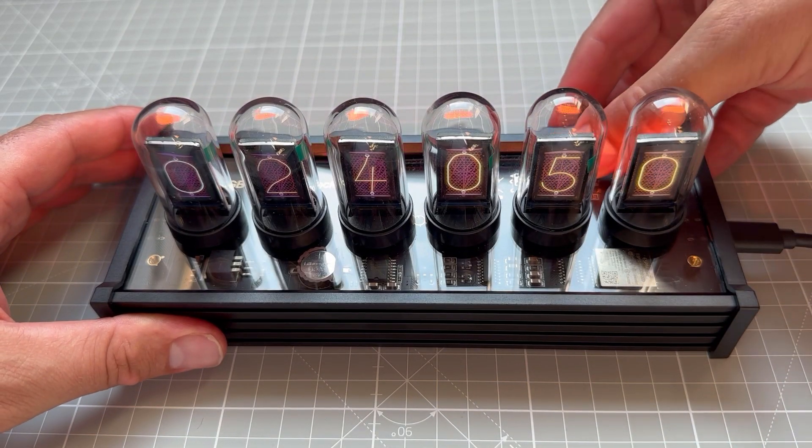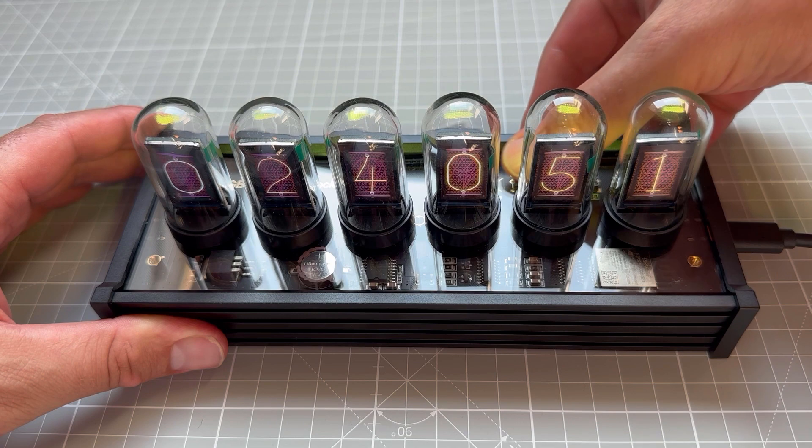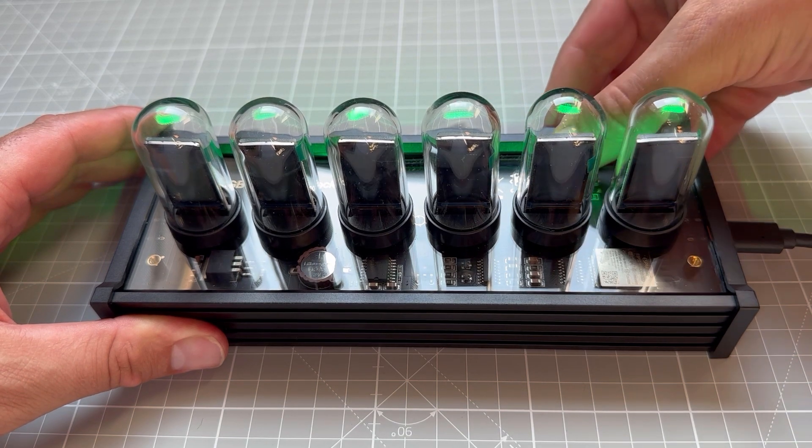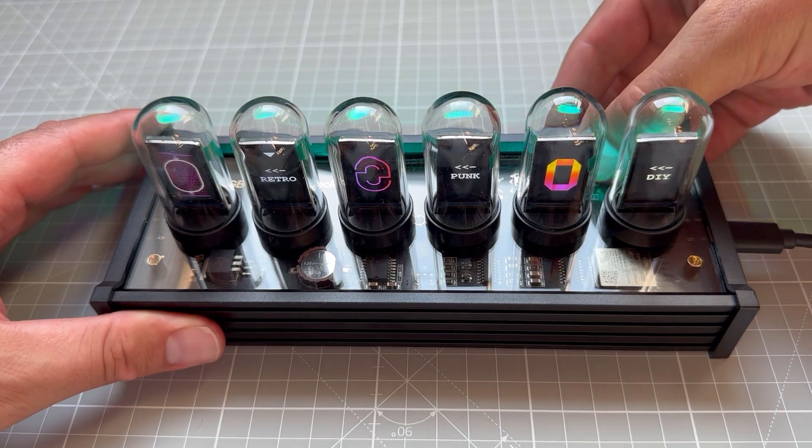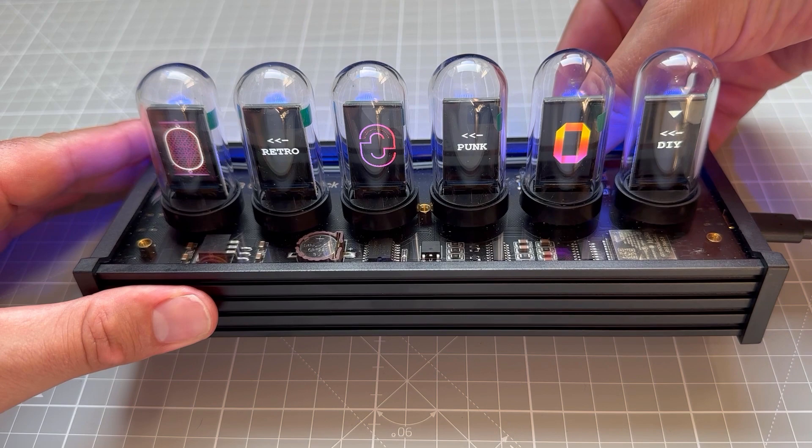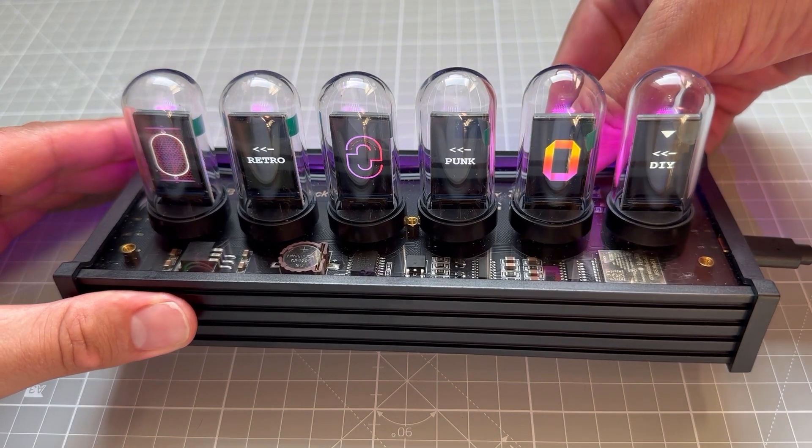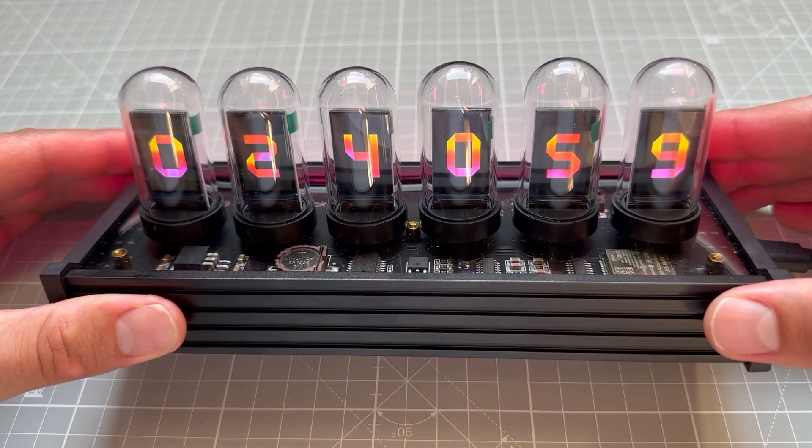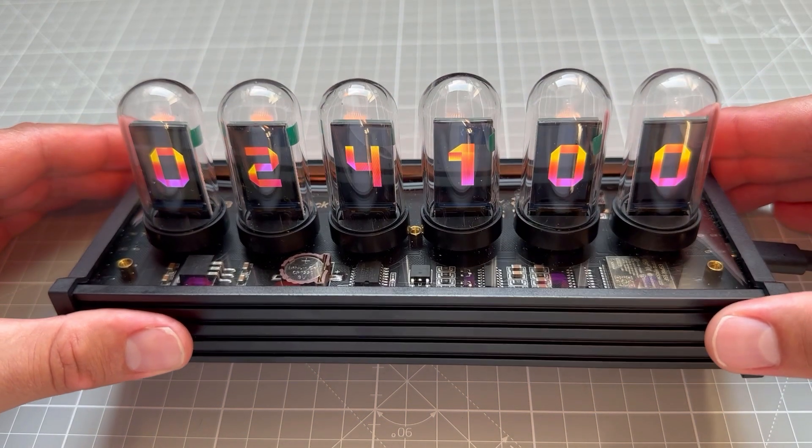Once this is uploaded, you can again use the mode button to go to the menu and select set style. The first two styles are always the same, but the third one, the DIY, is the one that we have selected, and that's this yellow pink one.